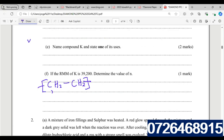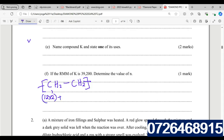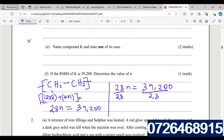The molar mass of the monomer (ethene, C₂H₄) is: carbon = 12 × 2 = 24, hydrogen = 1 × 4 = 4, total = 28 grams per mole. So 28n = 39,200. Dividing both sides by 28 gives n = 1,400. Therefore, this polymer of that mass contains 1,400 monomer units.